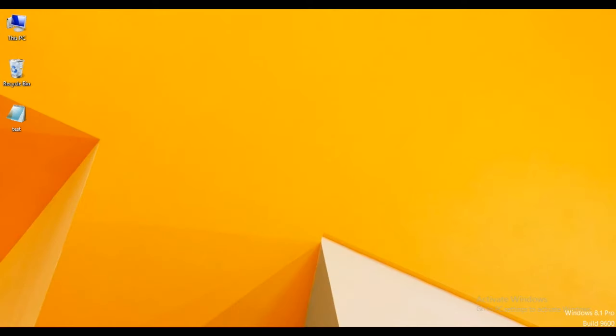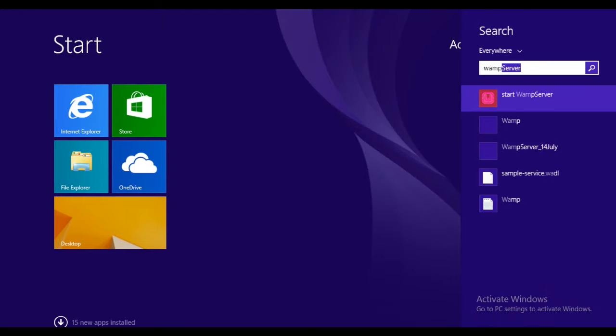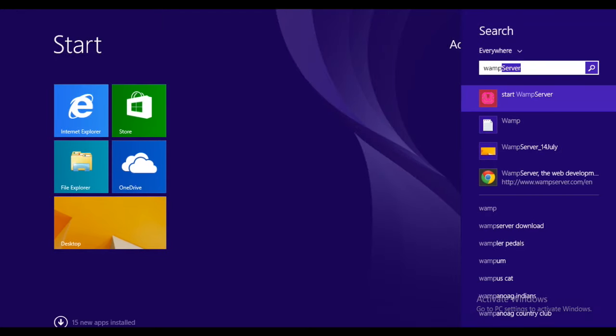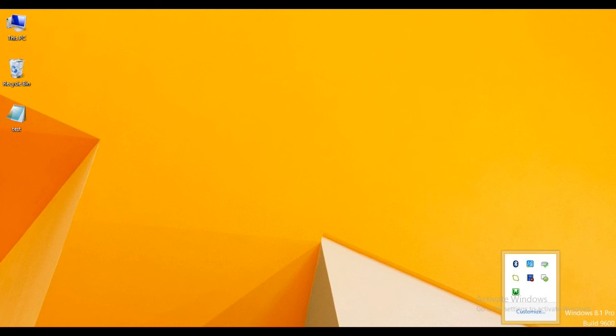First of all, let me open the WAMP server from the taskbar. Now you can see the WAMP server icon.